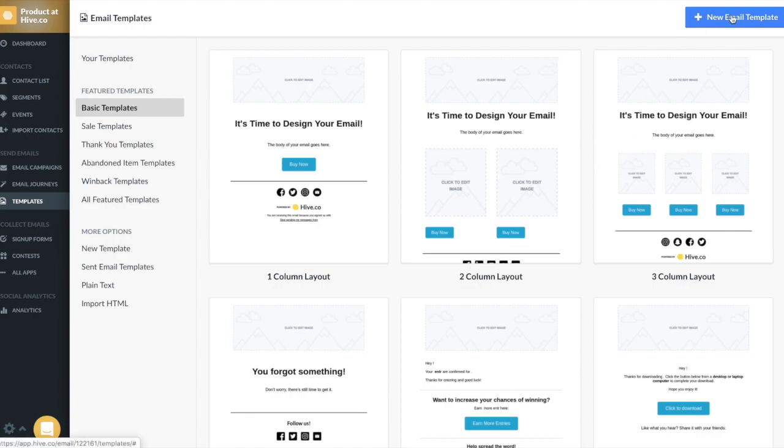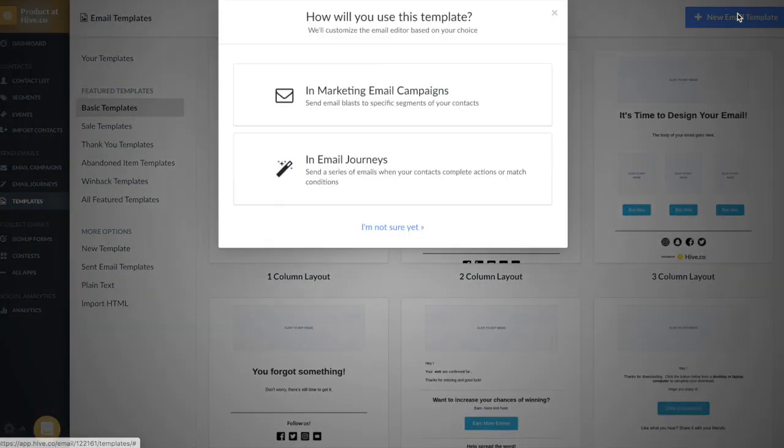For this video, we're going to be creating a new template from scratch. So I'm going to go ahead and click the new email template button.